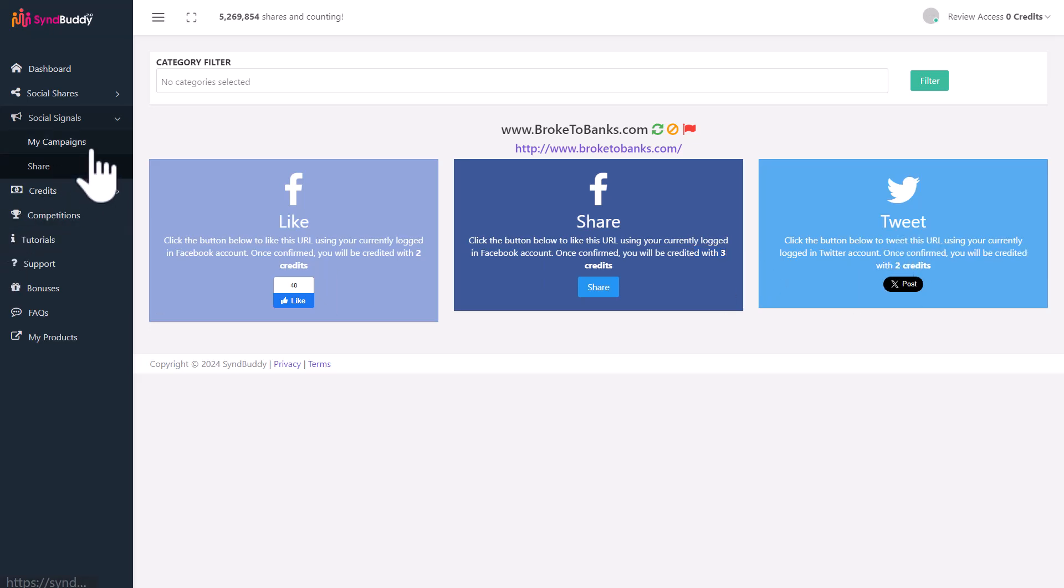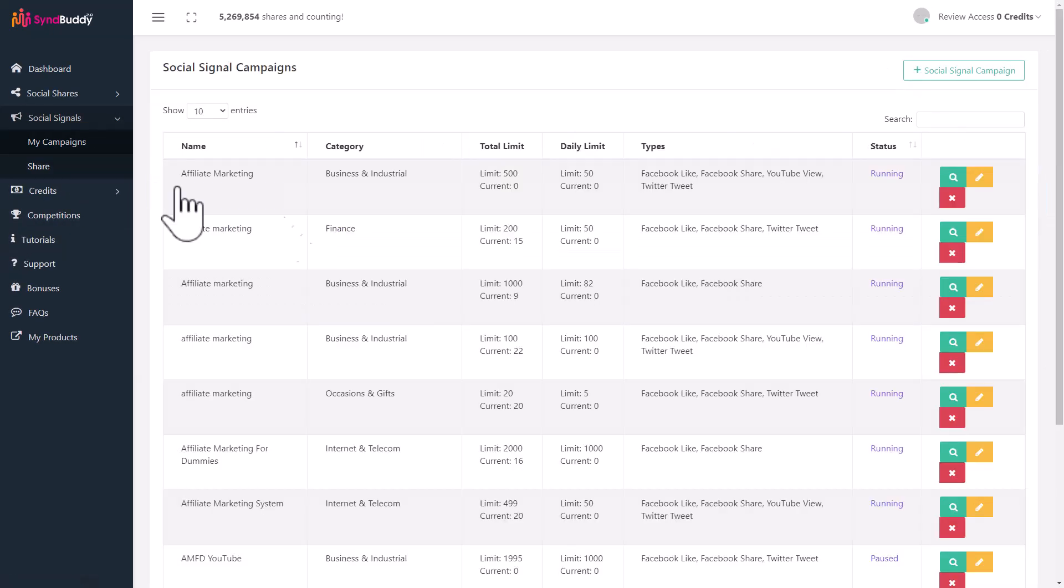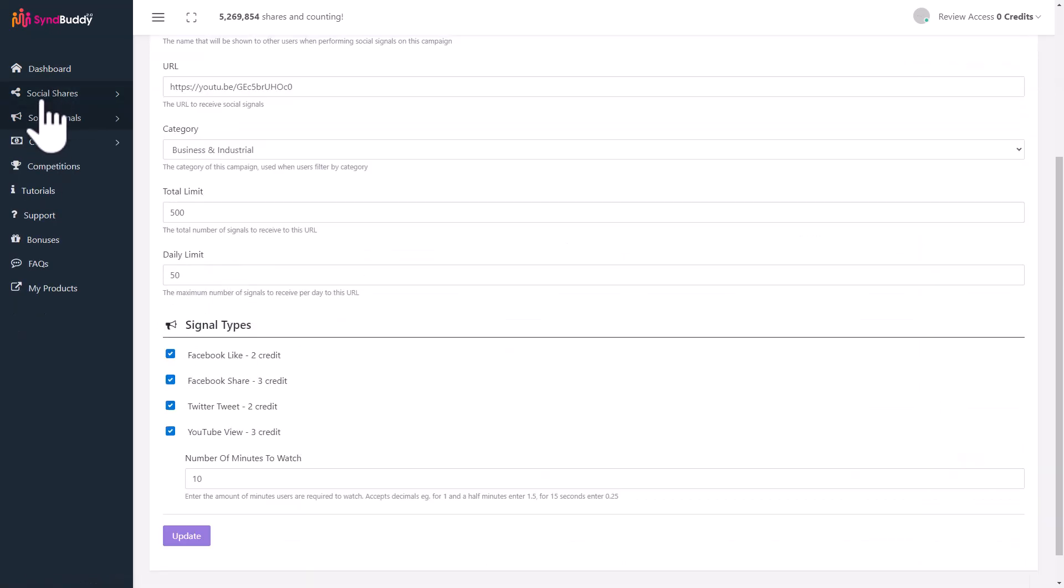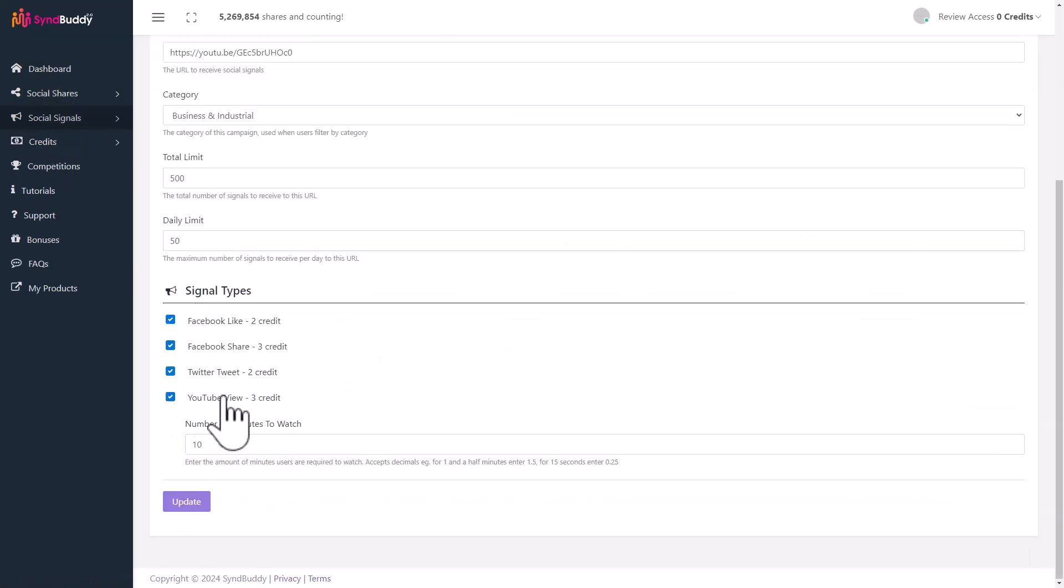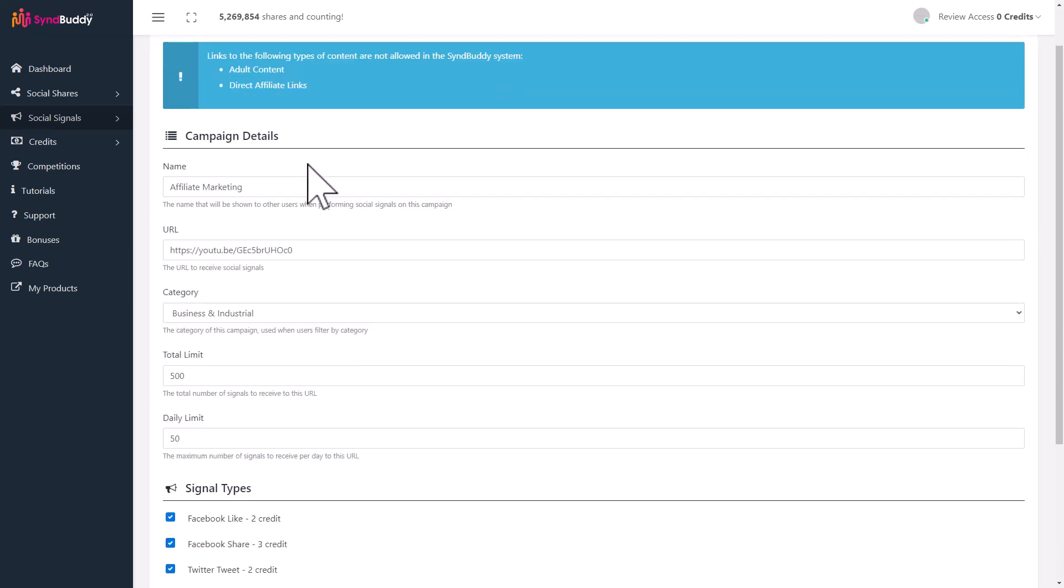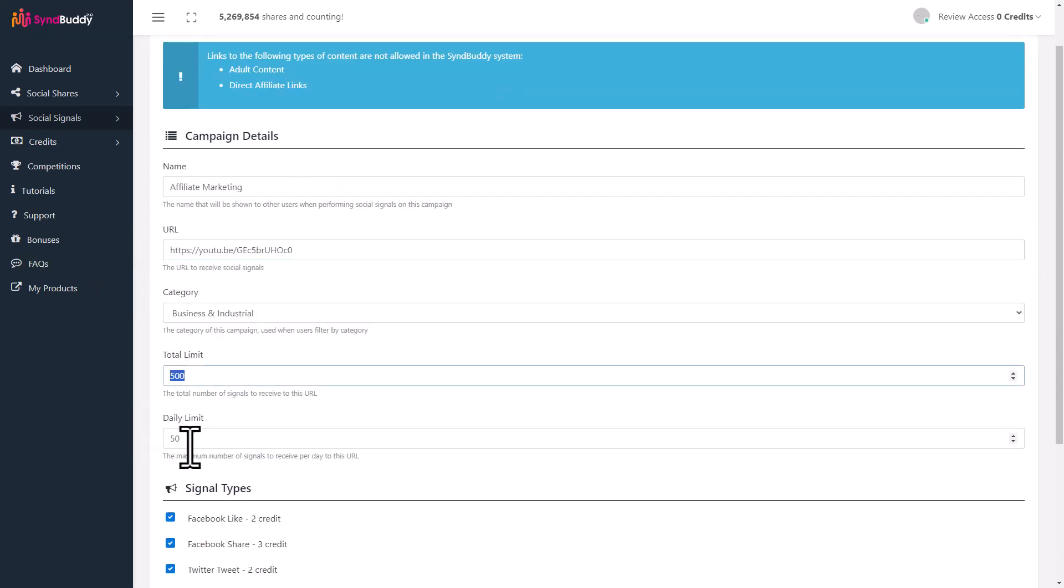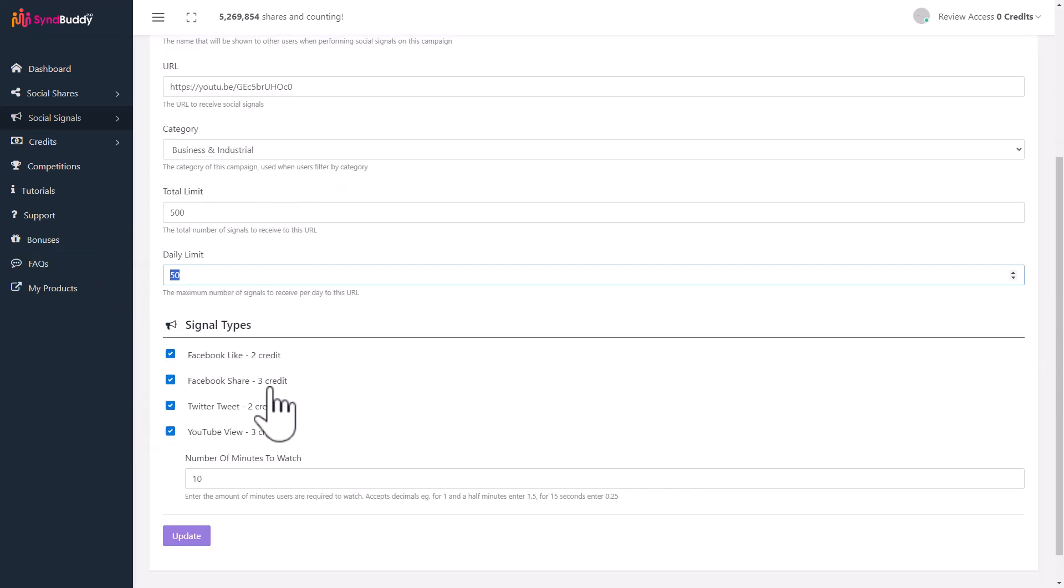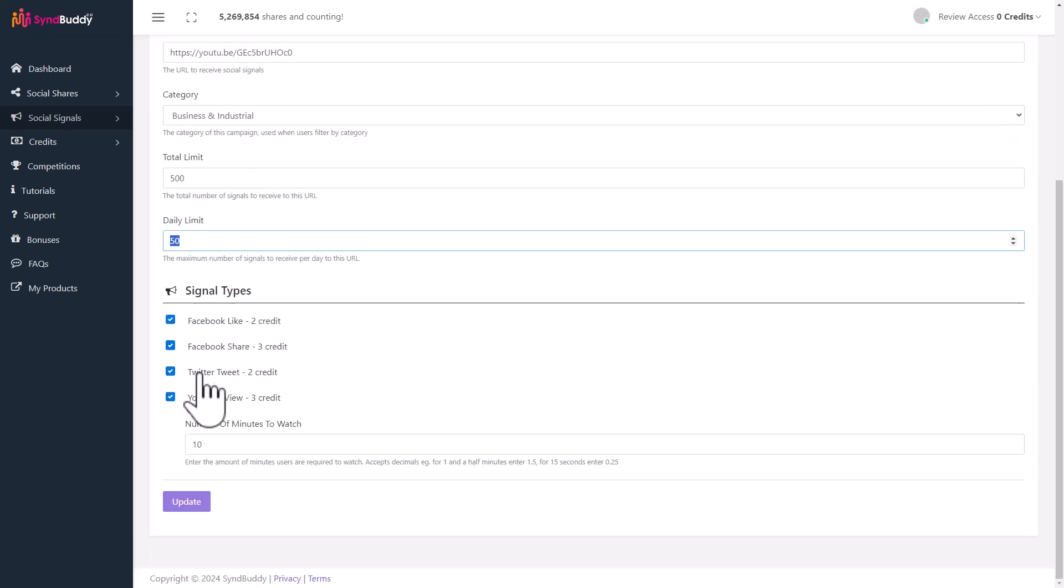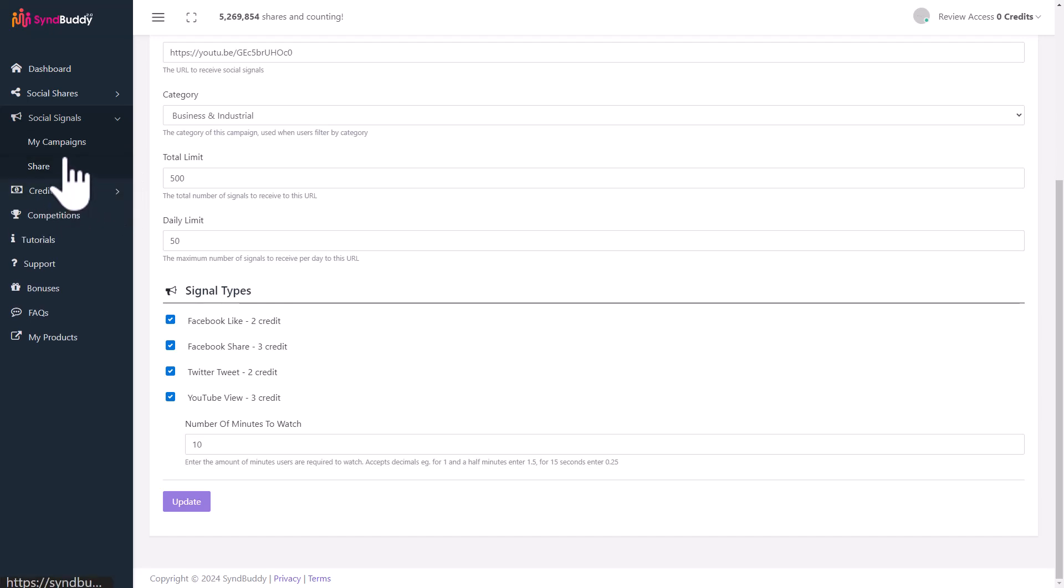What you can use this credit for? Going to My Campaigns, you can set up your own campaign for social signals. Put in your details like your URL, your category, the total number of shares you want, the daily signals you want. Then you can select what kind of engagement. Do you want a Facebook like or a Facebook share? Do you want a Twitter tweet? And if you're sharing a YouTube video, you can also select for YouTube views too.